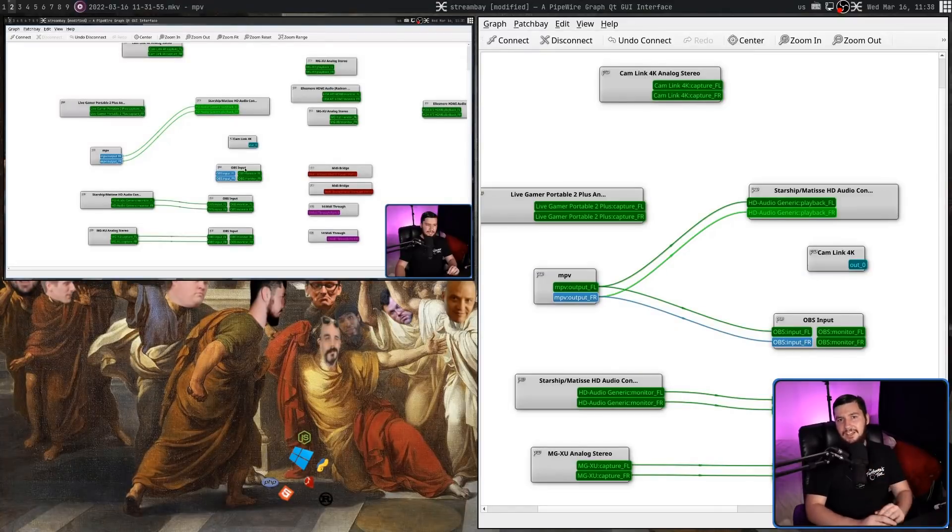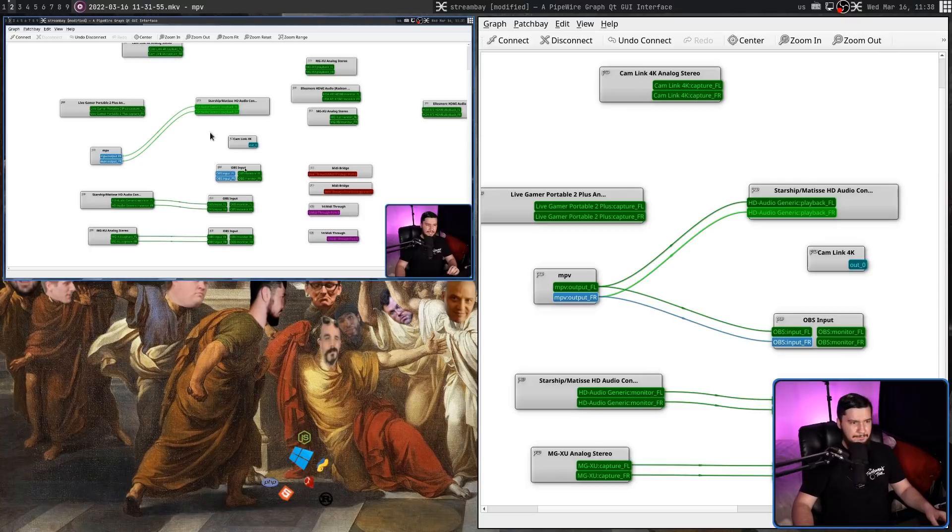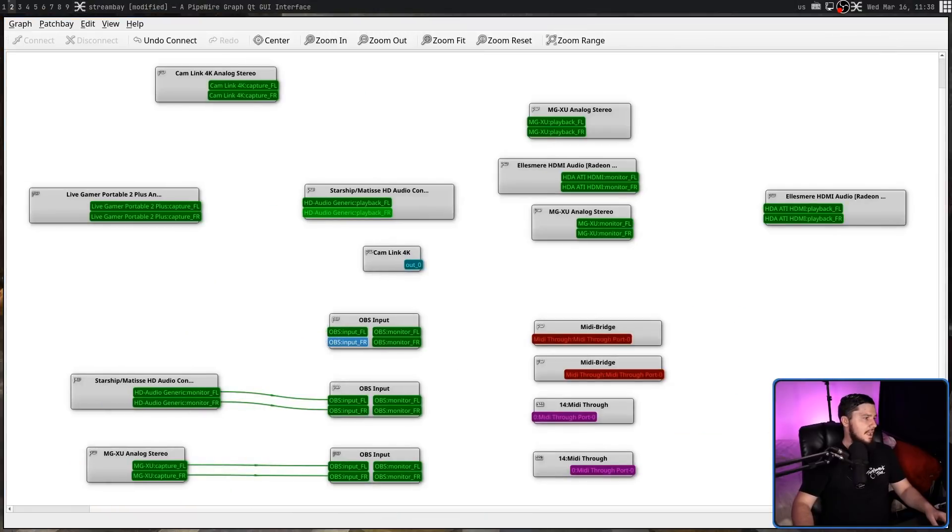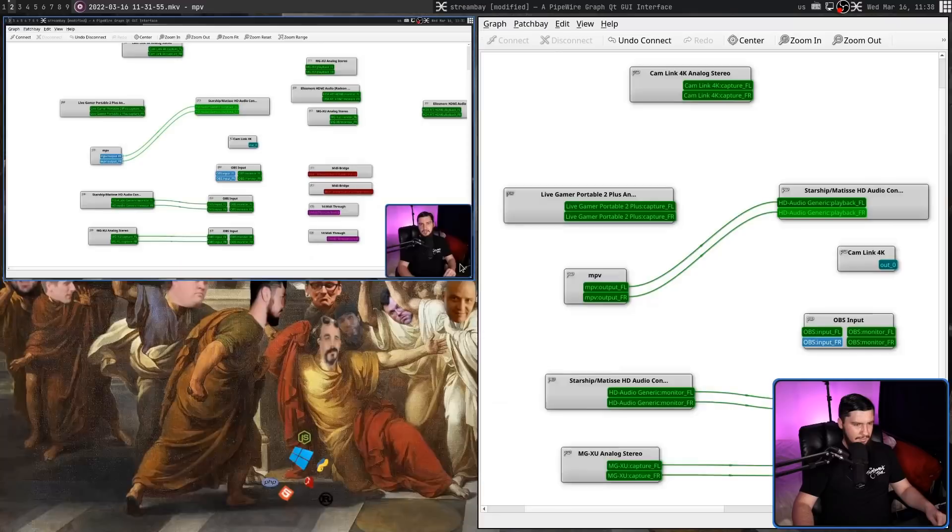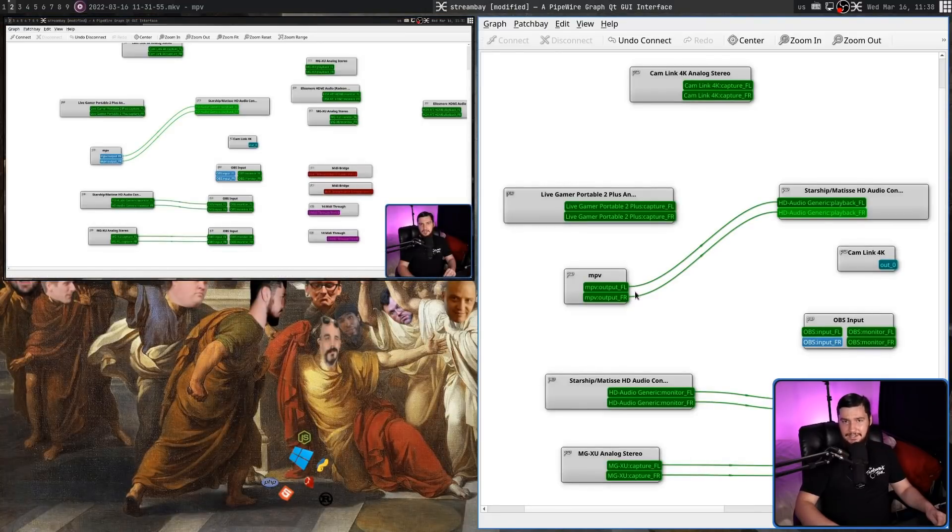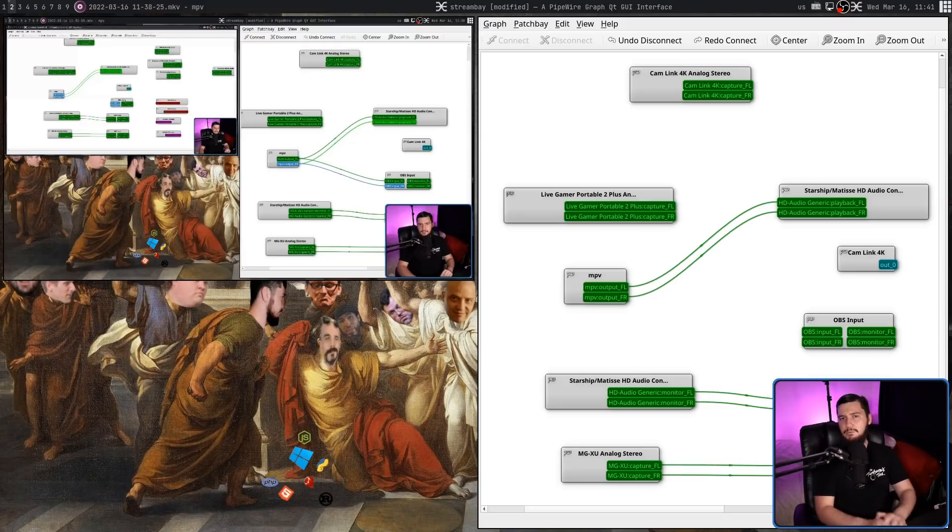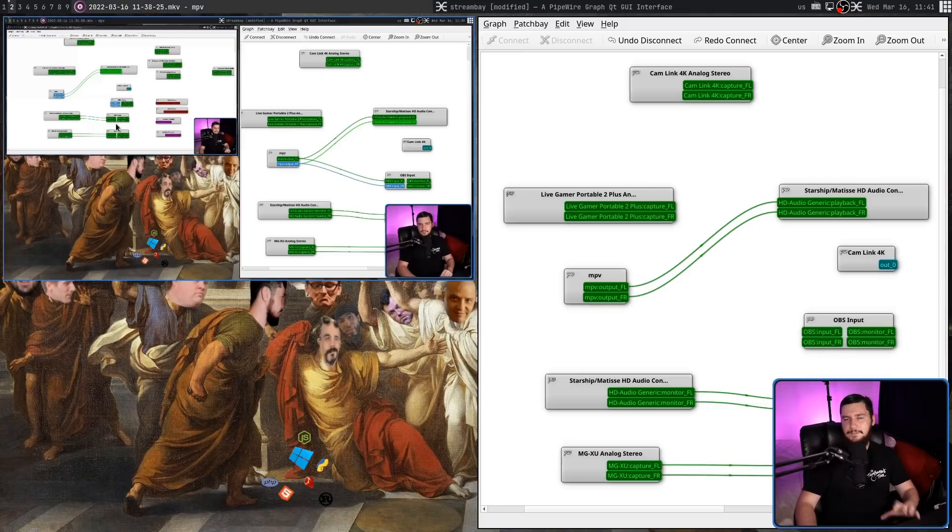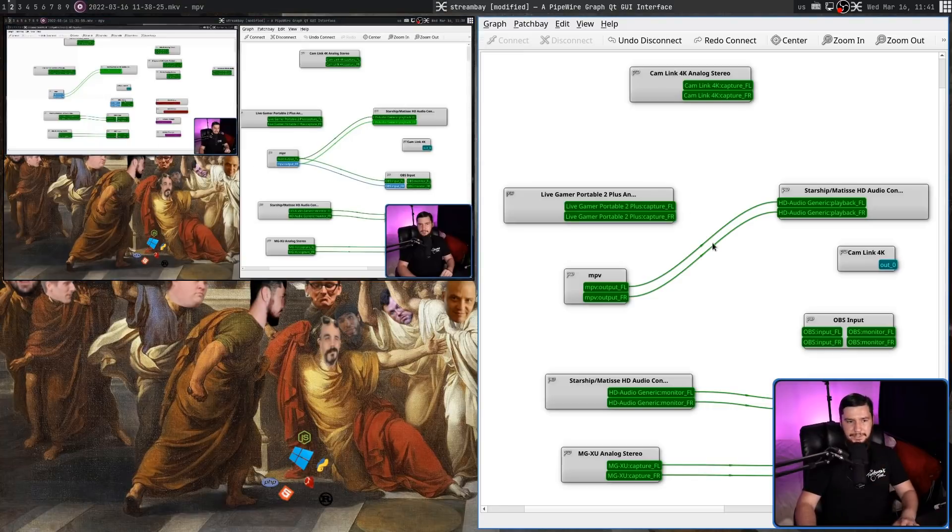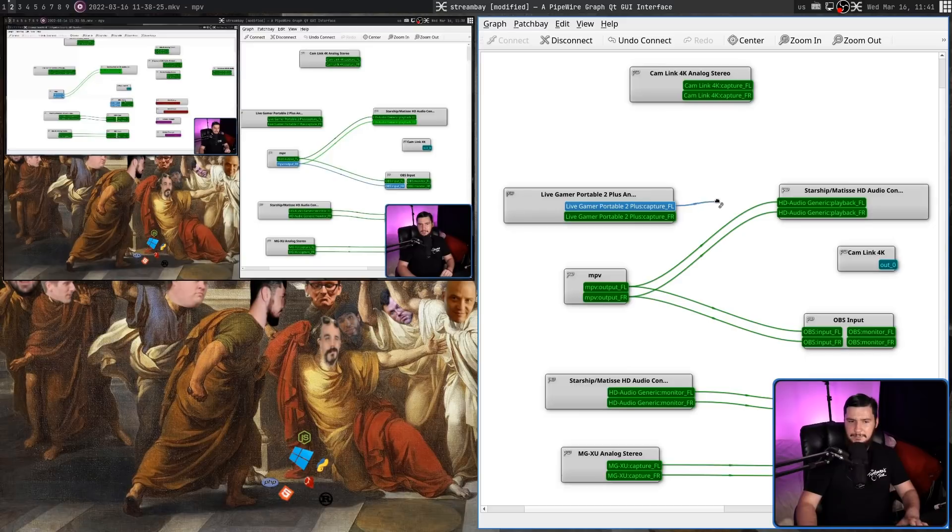But there is a slight problem here. What if I now go and close MPV and then reopen it? You'll notice the connection isn't being re-added. And that's because we haven't activated the patch bay. So to do that, what we need to do is get the graph in the state we want it to be in. So let's go and connect MPV over to this one over here and go and connect my live gamer portable over to my desktop audio.